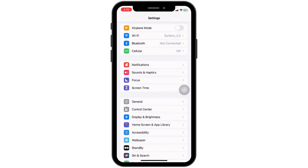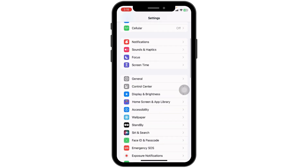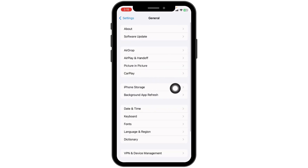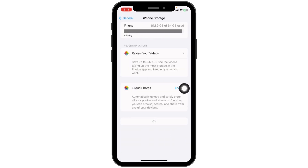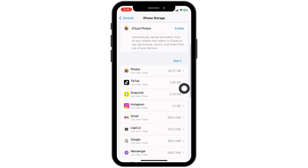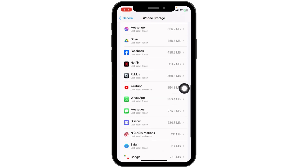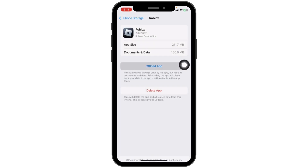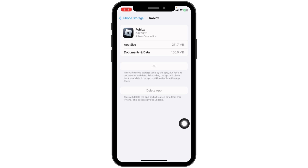Next up, clear the cache for the app. Head towards General and navigate to the option of iPhone Storage. Over here you are going to find different apps — find the app Roblox. Click on Offload App, then click on Reinstall App. This will clear the cache for the app.